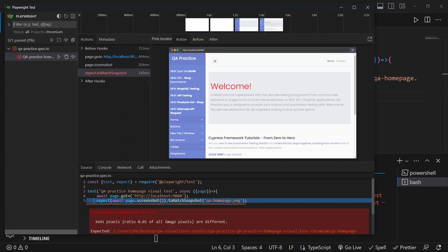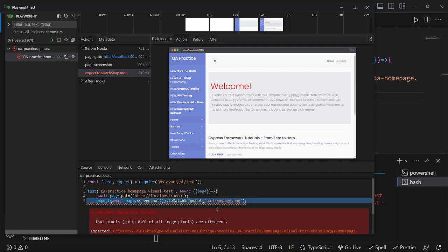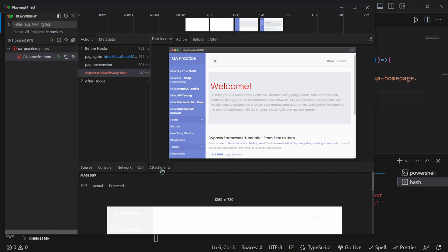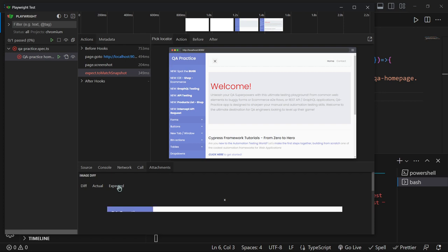It failed on the matching snapshot step. Playwright found some different image pixels. To see the difference, go to attachments, go to expected.